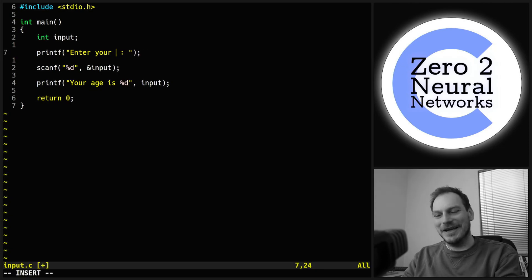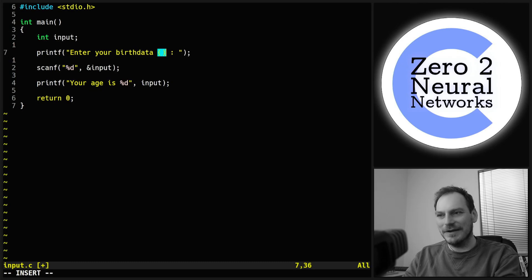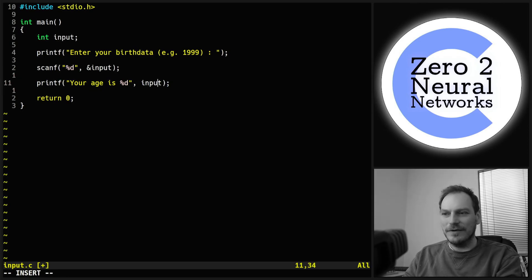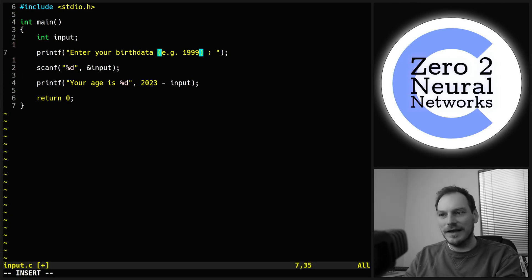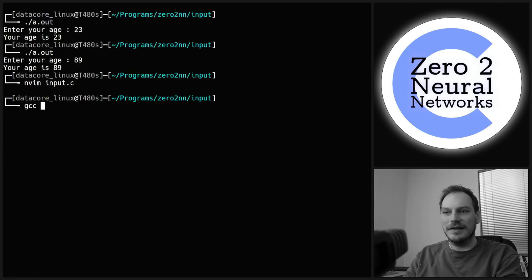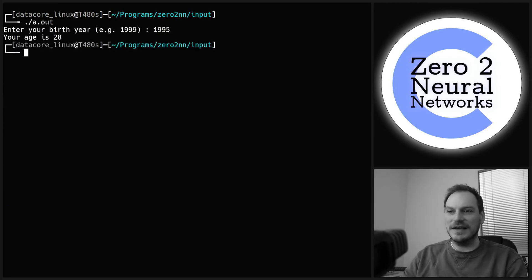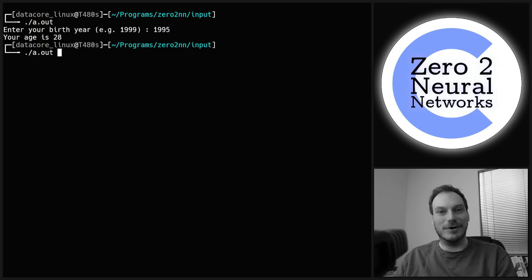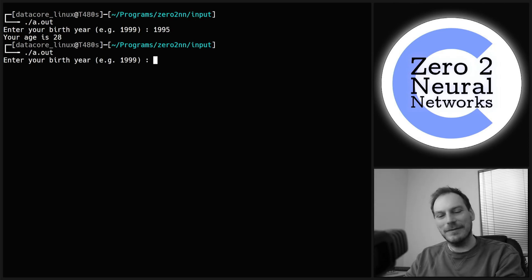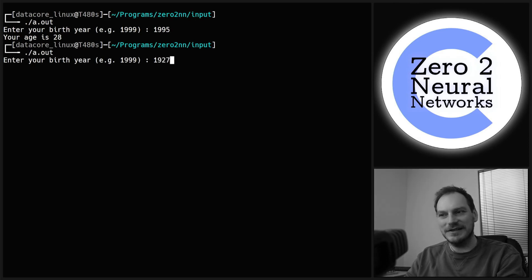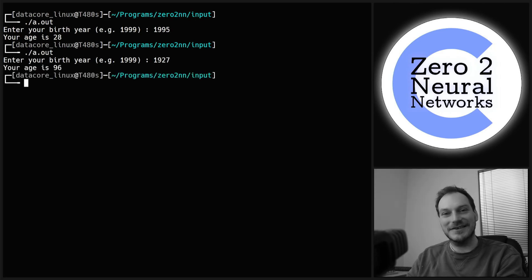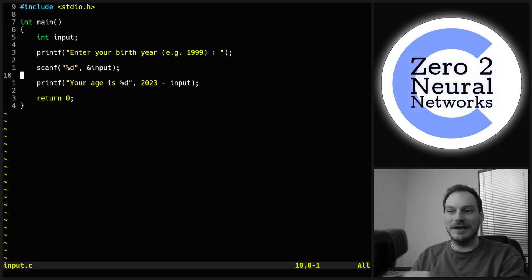We can make it a bit more complicated: prompt "enter your birth year (e.g. 1999)" and compute 2023 minus whatever was inputted. Enter your birth year: 1995 — your age is 28. We're actually computing something now. Enter your birth year: 1927 — 96 years old. There we go — that's a practical use of scanf.